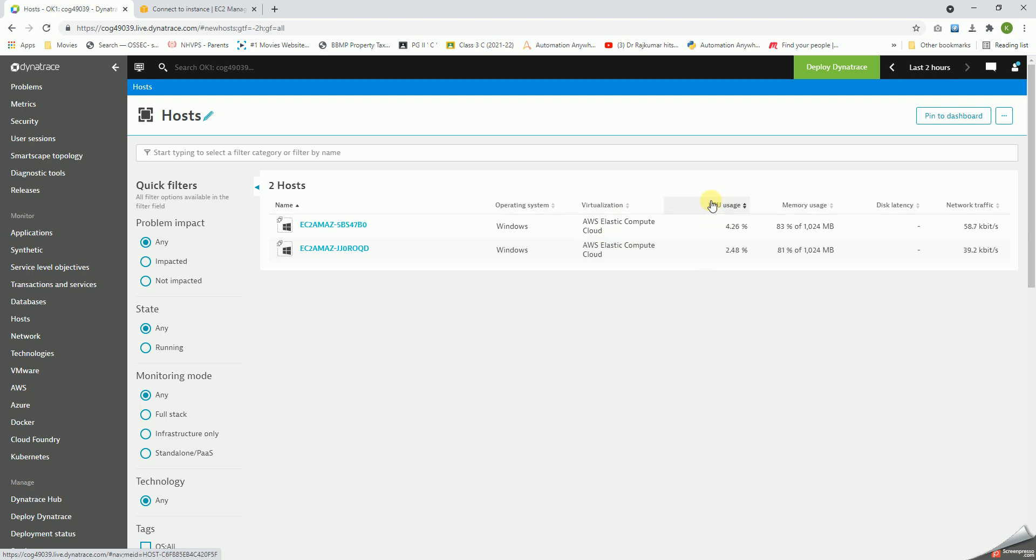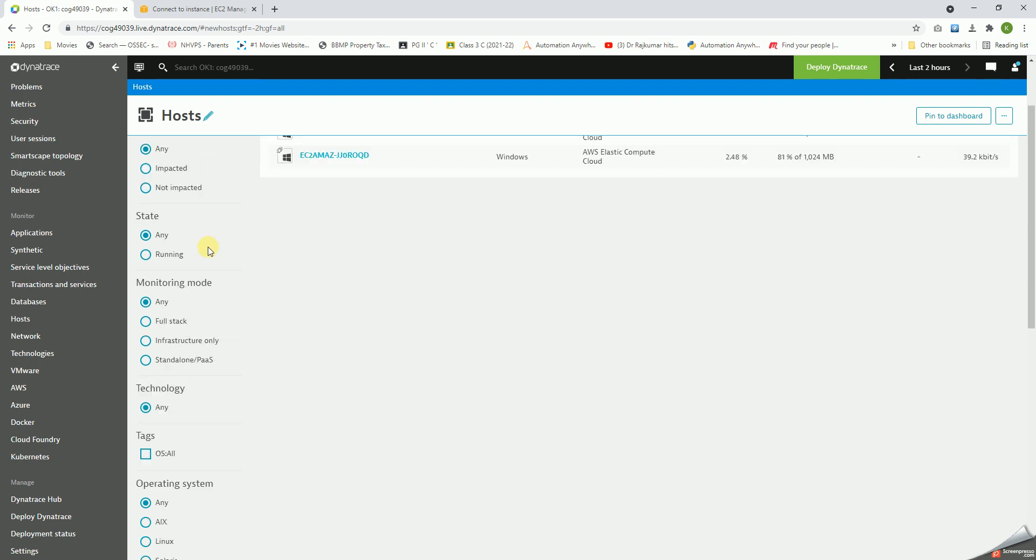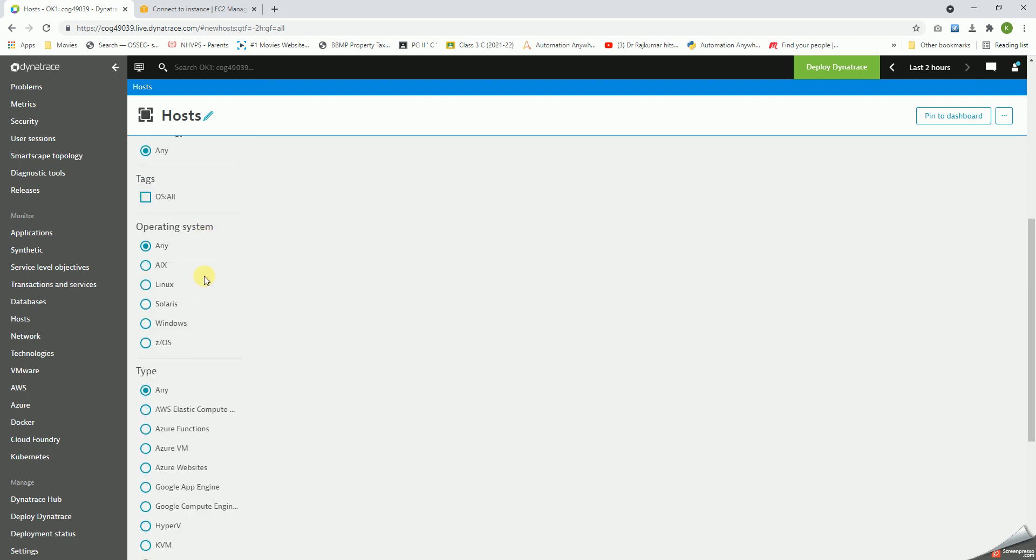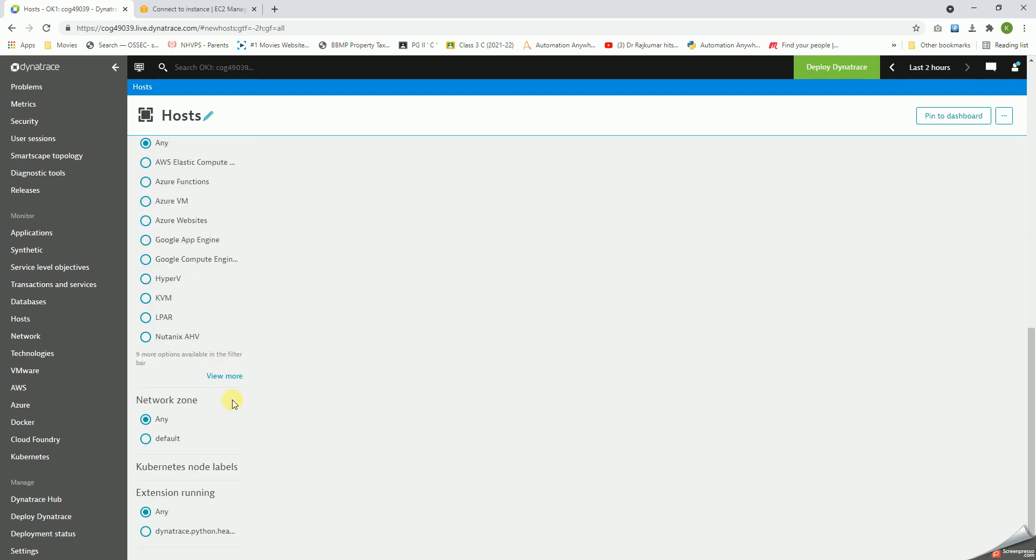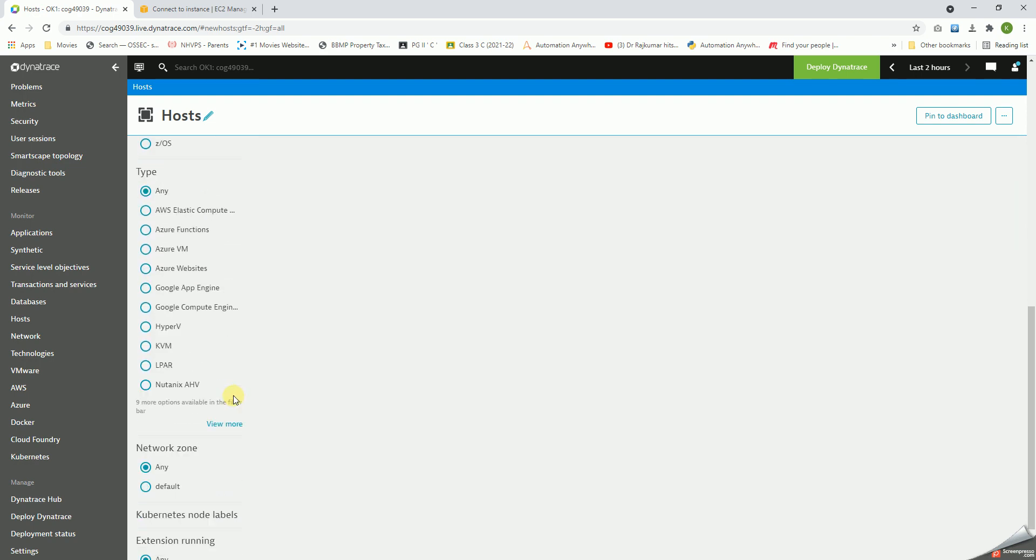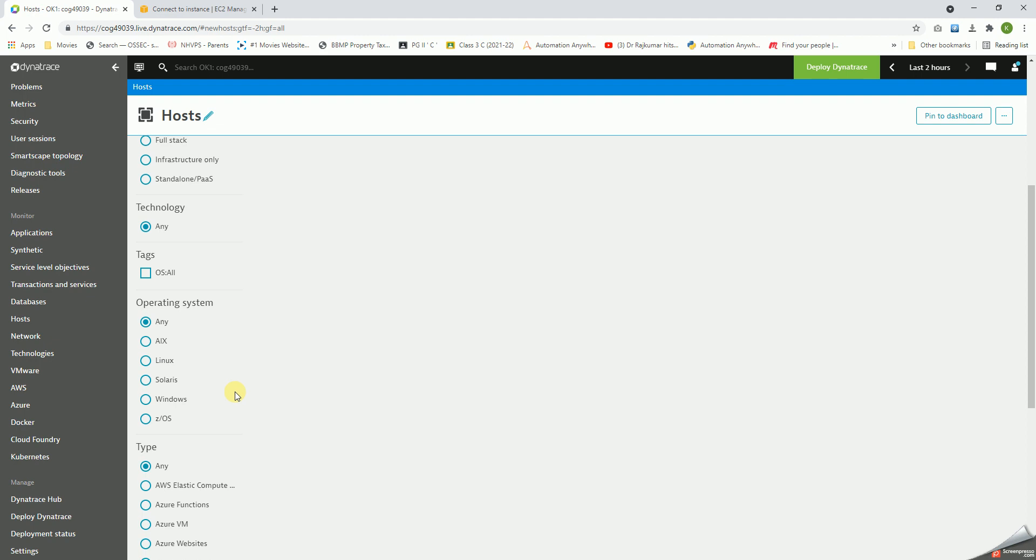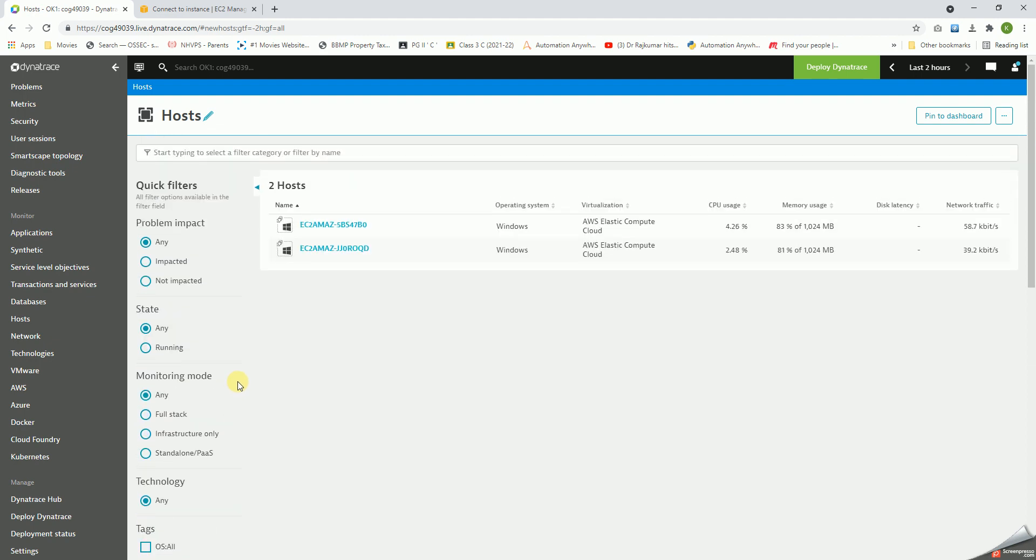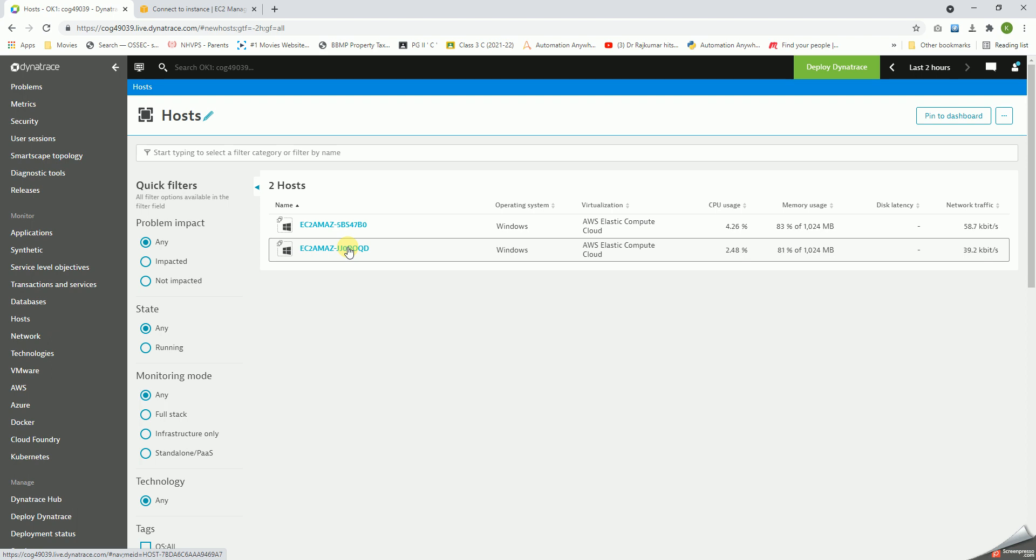Then we have CPU utilization, memory utilization, disk latency, network traffic - these are the information we can get directly from the host page. In addition to that, we have a lot of filters here that can help us in filtering out a particular type of OS or the devices that we want.